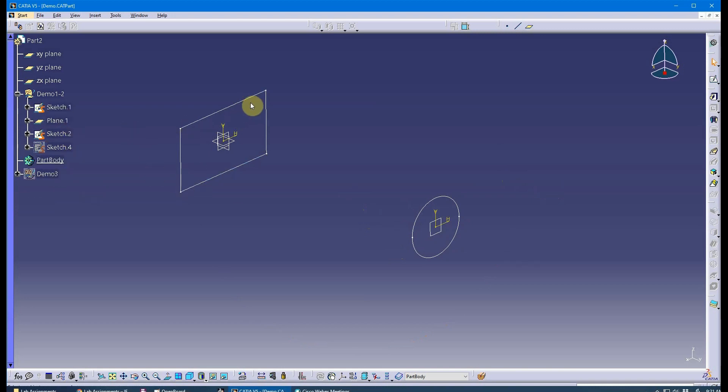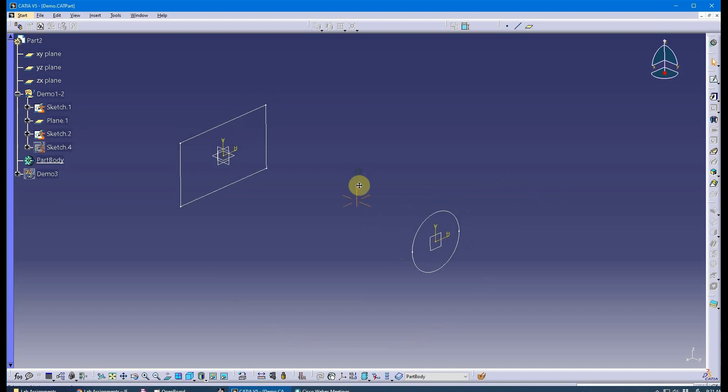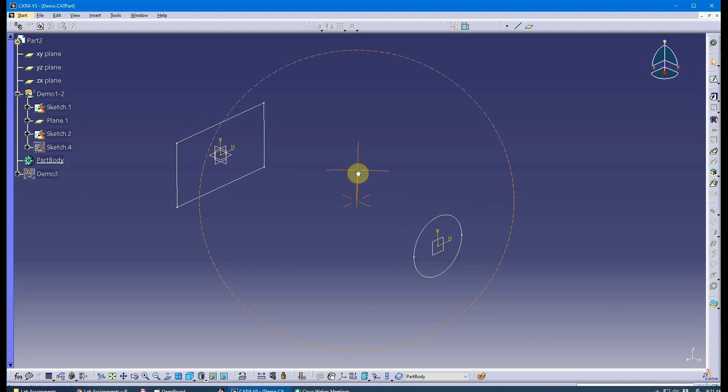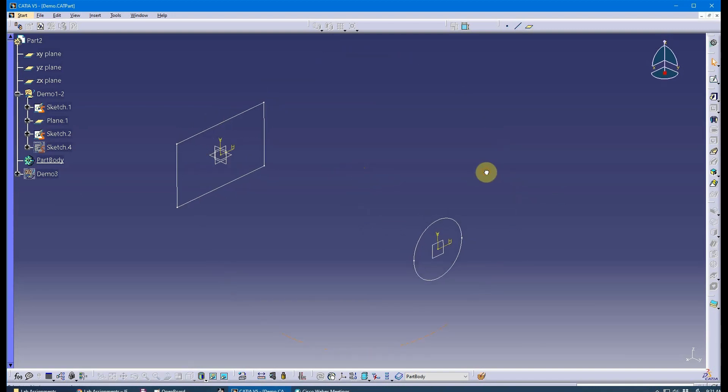Notice what I have on the screen. I've got a sketch, and it's a rectangle. And then I've got another sketch, and that sketch is a circle. Let's create a multi-section solid from this.